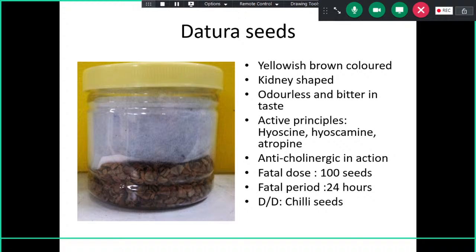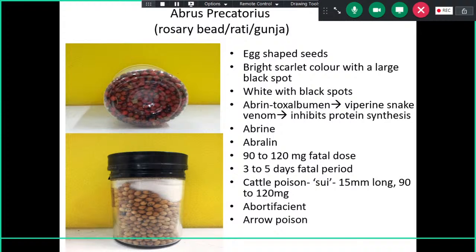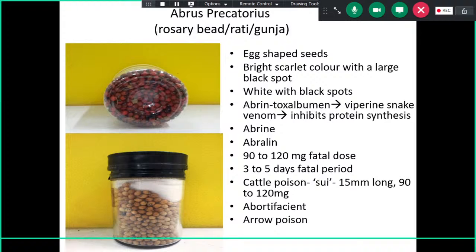For differential diagnosis, the seeds of chili look similar — a little bigger and kidney-shaped, but you can compare and appreciate the difference. The next specimen is Abrus precatorius seeds. These are egg-shaped with a bright scarlet red color and large black spots, and they come in different colors depending on species.